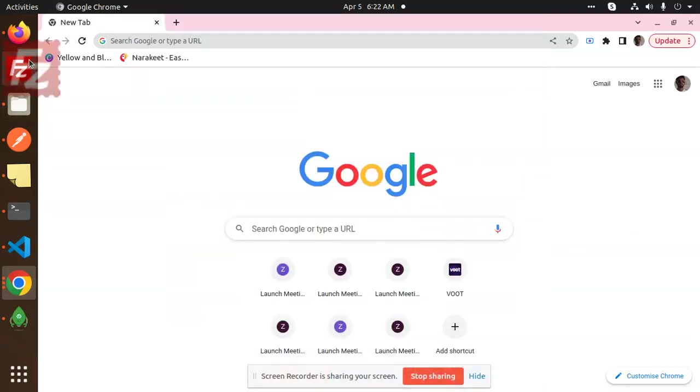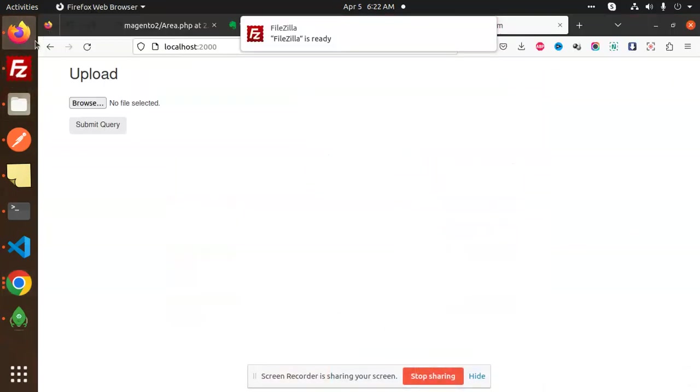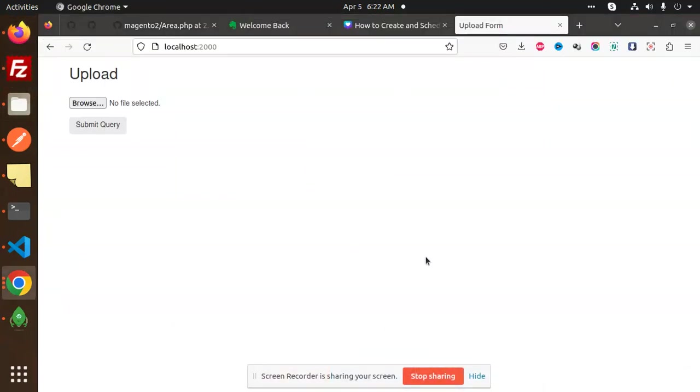Hello friends, welcome back to a new tutorial on Node.js. Today we're going to learn about how to unlink or delete images from a folder using Multer. Those who haven't subscribed to my channel yet, please do subscribe. If you like the video, please like, share, and comment. Let's get started.